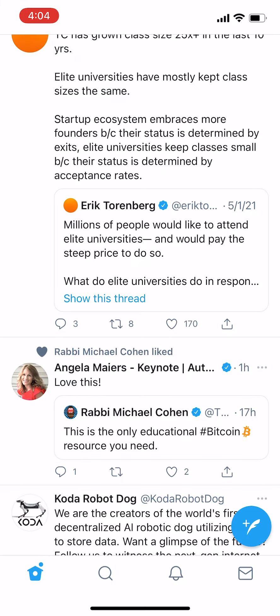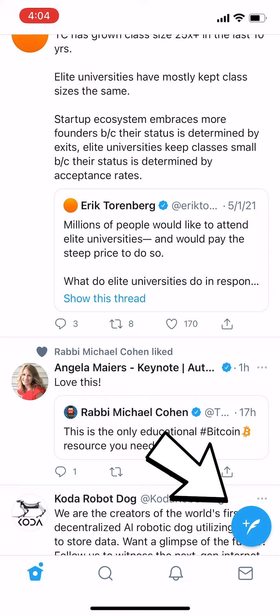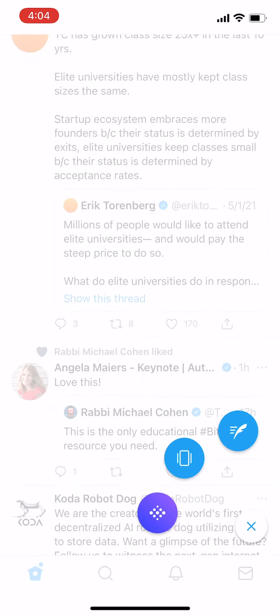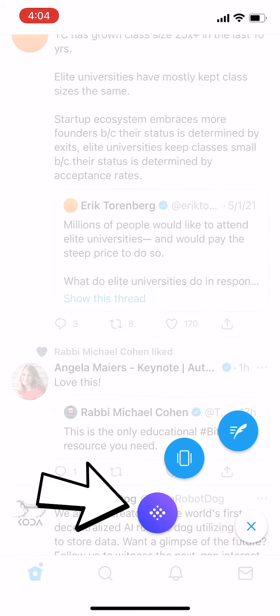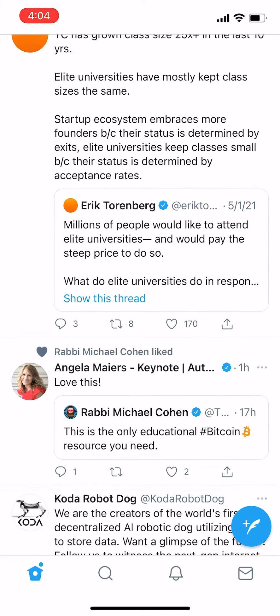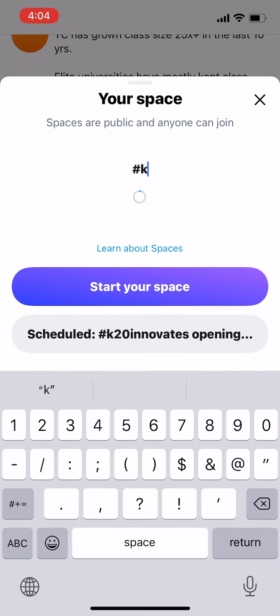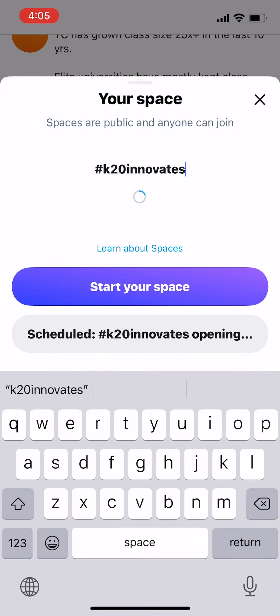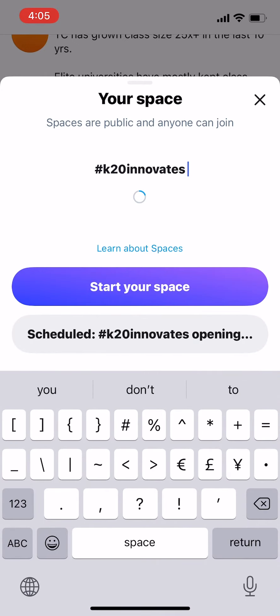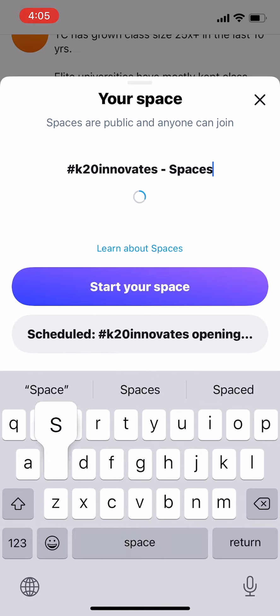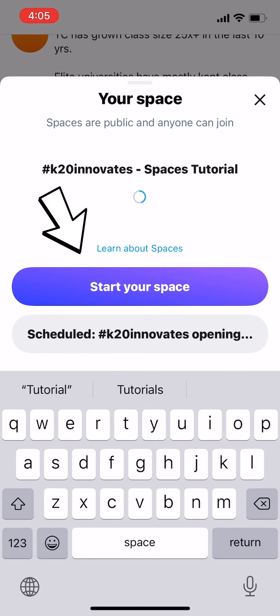Here's how to start a Twitter space. From the Twitter app, long press your Tweet Compose button on your home timeline. The purple circle allows you to start a Twitter space. Name your space with the title of your event. We don't recommend using the schedule feature right now — it's still a little buggy. Finally, start your space by tapping Start Your Space.